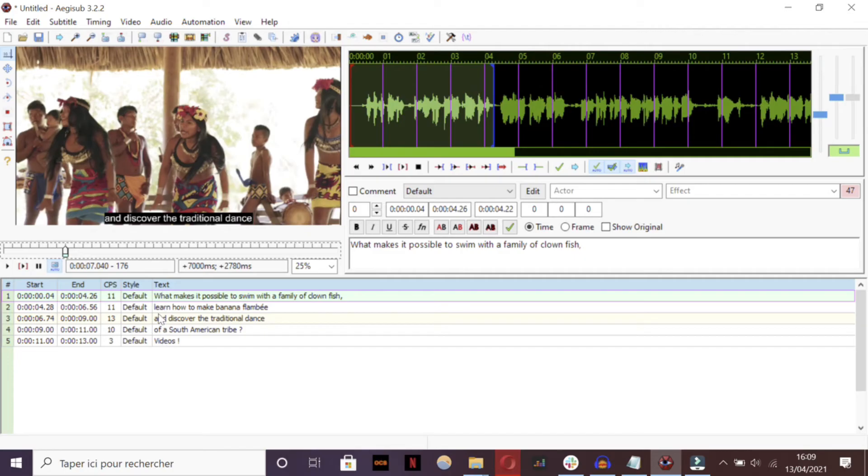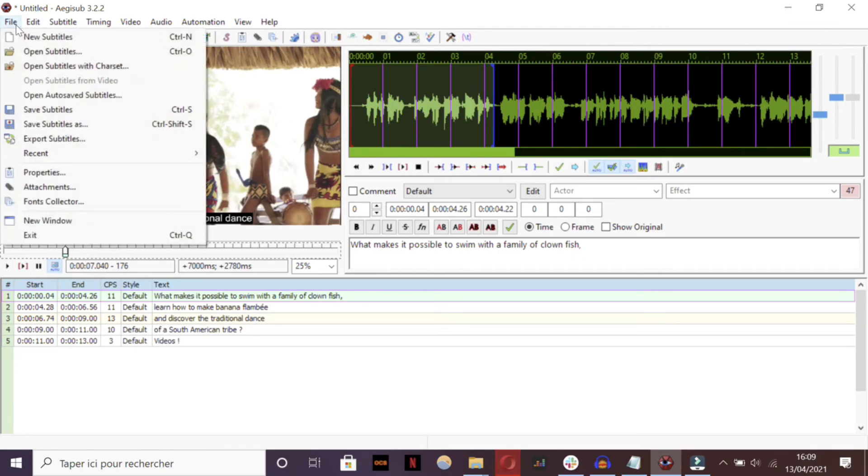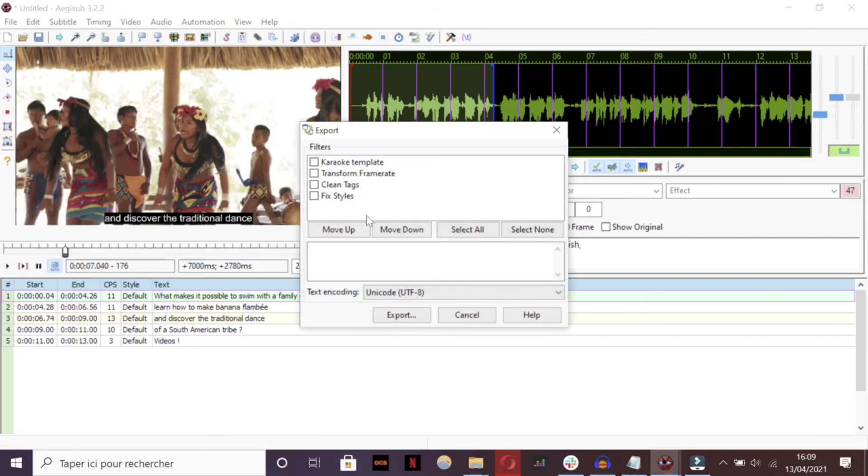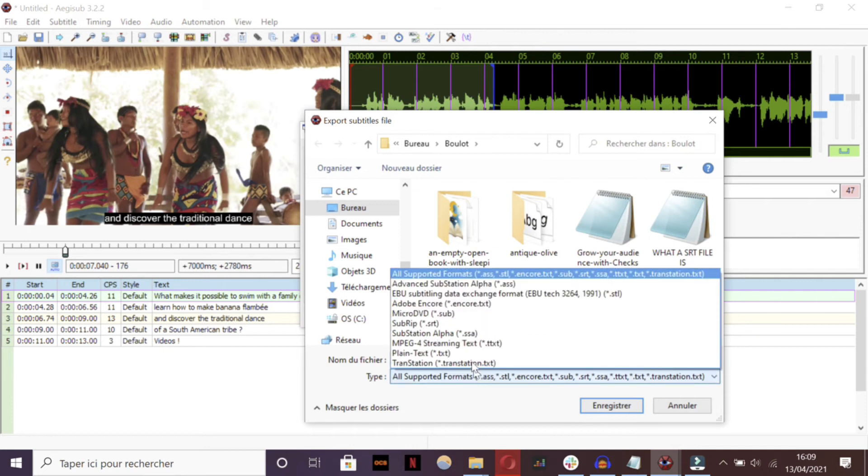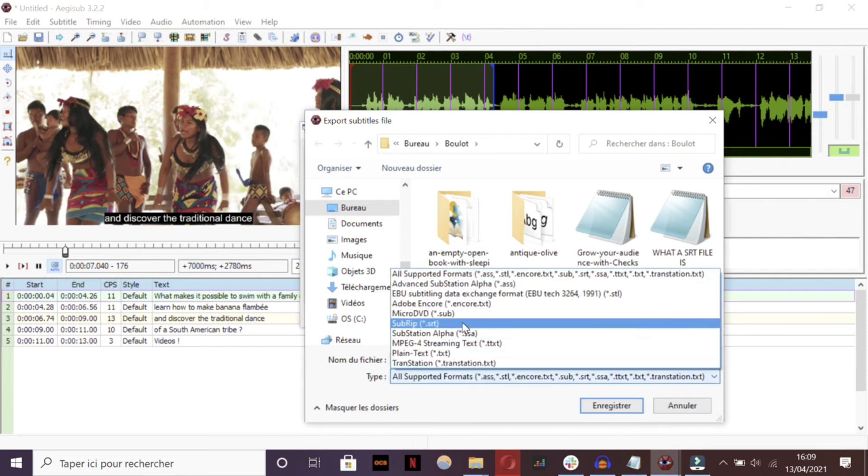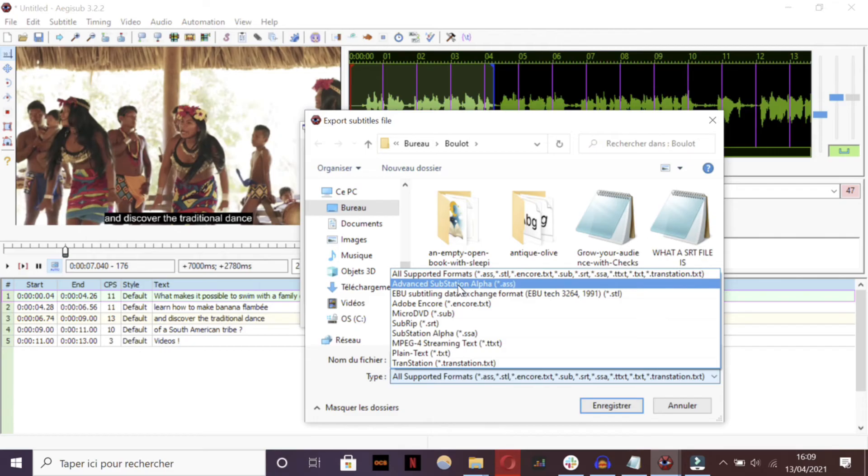When you've finished proofreading and to make your subtitles usable, you then need to export them into an SRT file, a very common subtitle format. To do this, press file, export file, at the top of your software and save it as an SRT file. You can add it and play it on video players like YouTube or on social media.